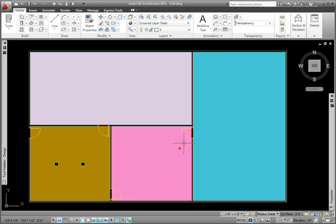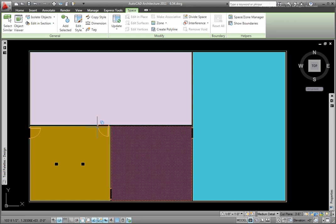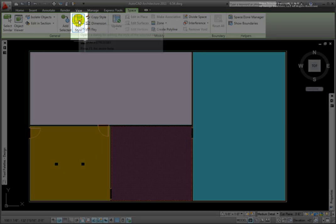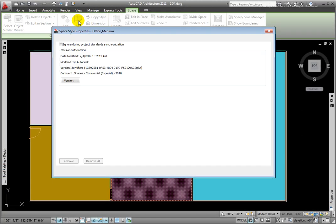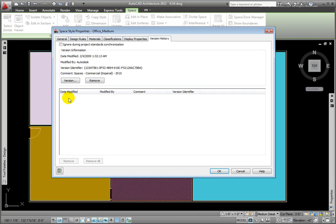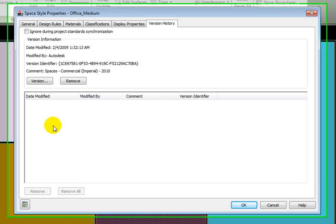Selecting a space object, from the Space tab General panel, I'll pick the Edit Style tool, which opens the Space Style Properties dialog box.